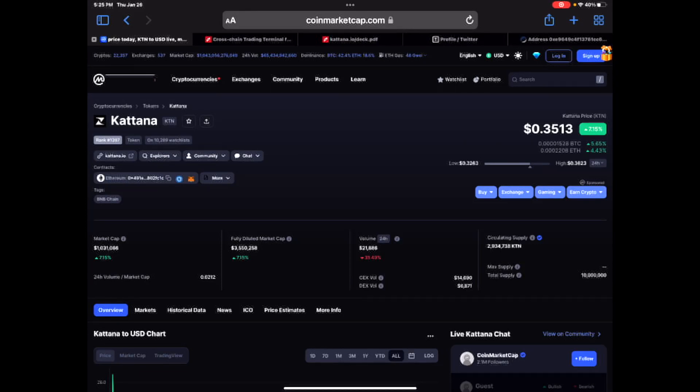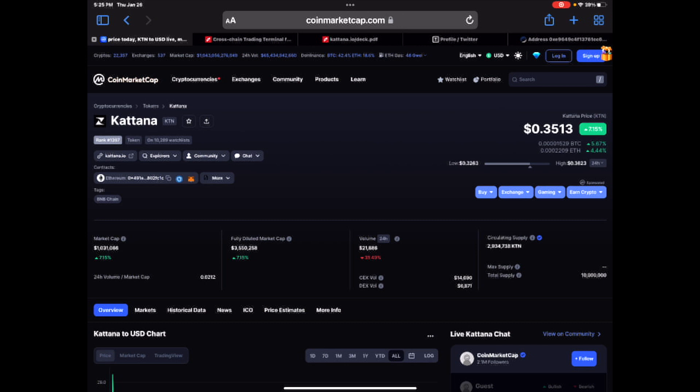All right guys, welcome back to the channel. No intro. Today we're getting right into this new crypto gem. As you can see, it is called Katana.